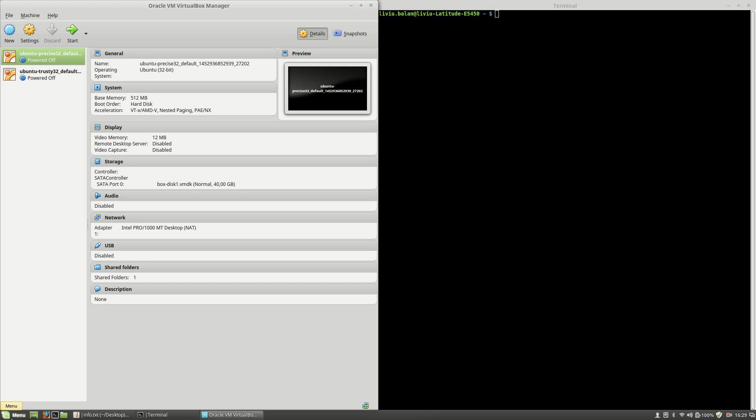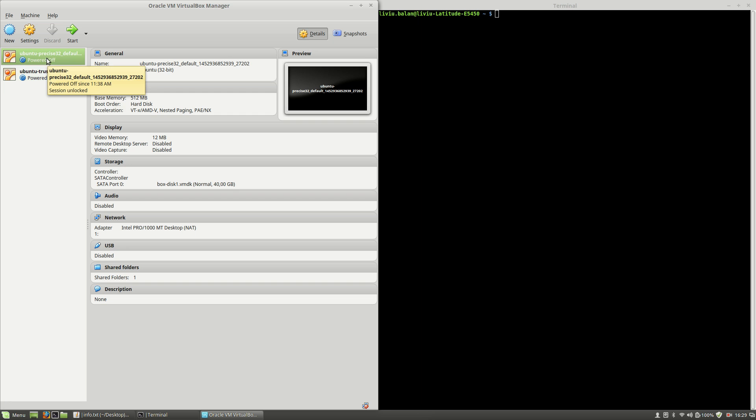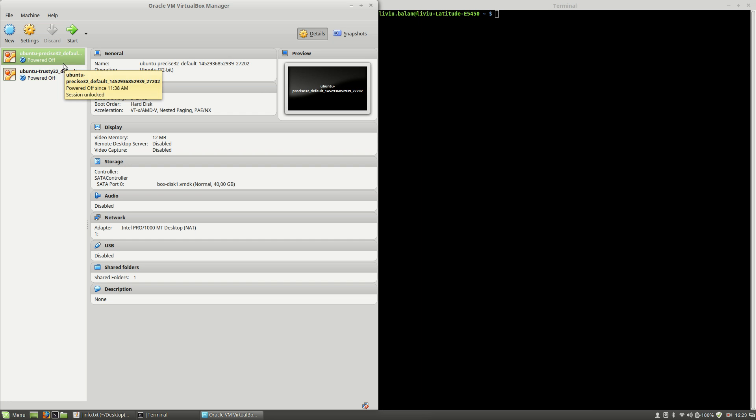Hit the enter key and as you can see here I'm having two virtual machines, Ubuntu Precise 32 and Ubuntu Trusty 32. Both of them are powered off.